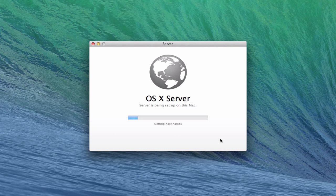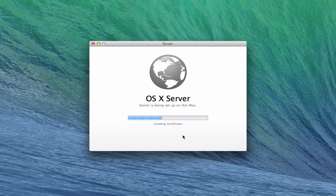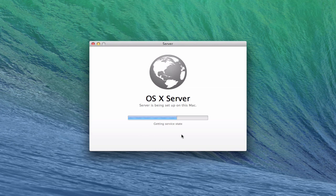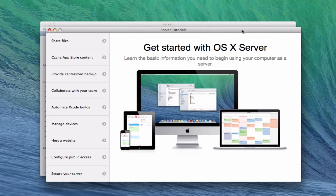And so now it's starting to set up a server on the Mac here. You can see it's configuring the service authentication. It's writing the services, getting the service state. Everything is going through here. And so once it's done writing all of that, I'll come back and we'll see what it looks like when it's done. Okay, here we are.